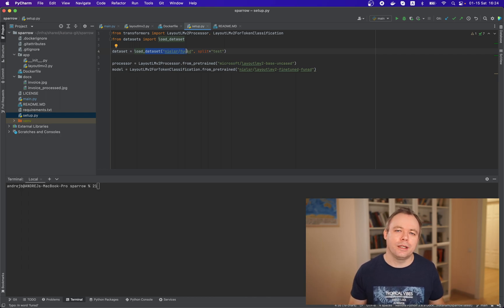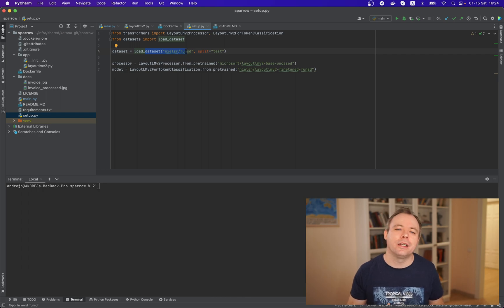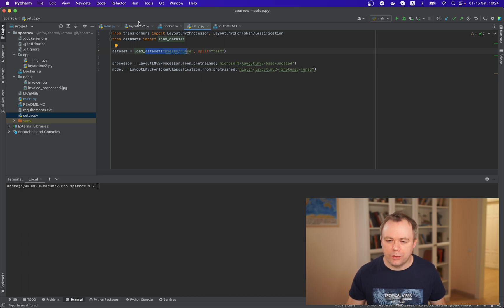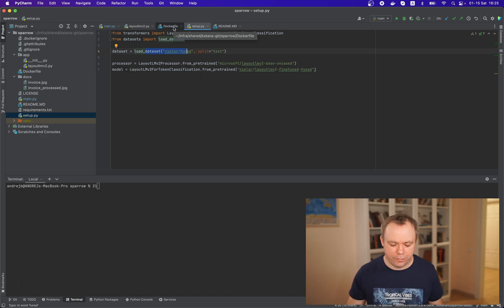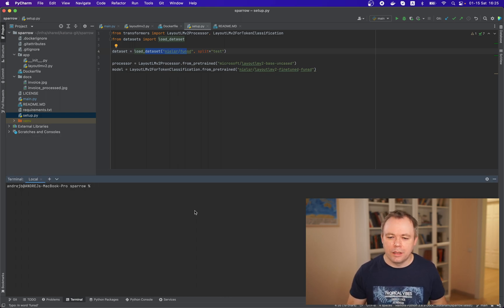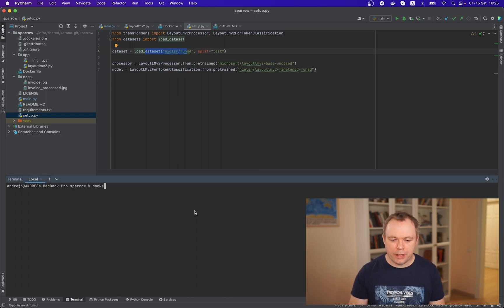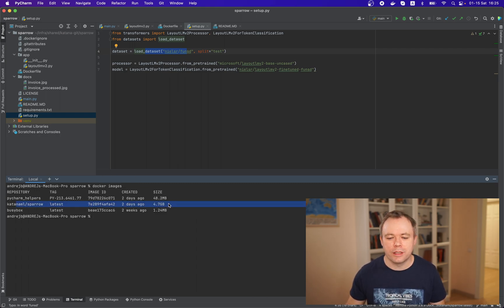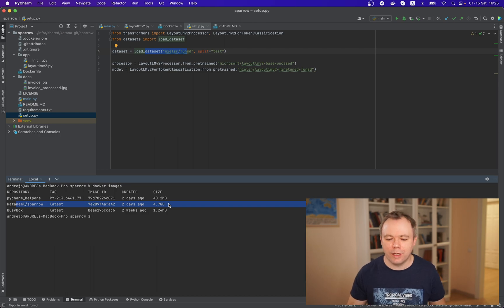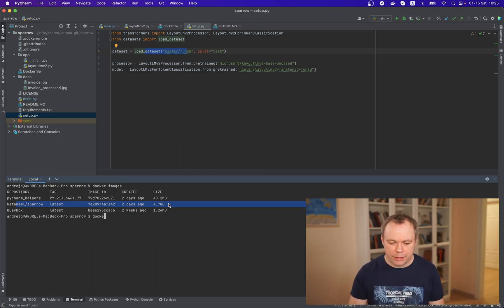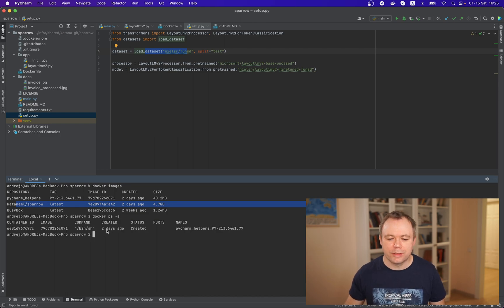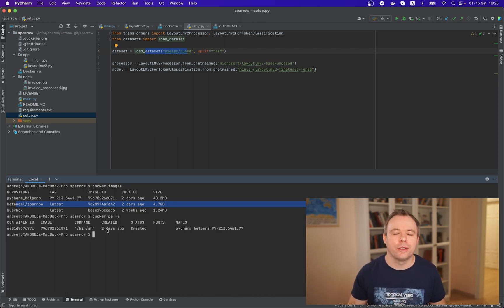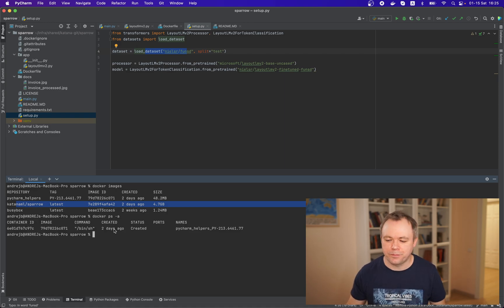So model and data sets and encoder will be there in the image and later when we run container all the stuff will be used okay so we have we have basically image and we can check i already created this image and this is this is the one with all the stuff included it's 4.7 gigabytes and if you check containers this helper container from pycharm is being installed in in a docker environment.